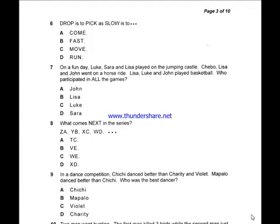So the answer will also be an antonym. Drop is to pick as slow is to dash — the opposite of drop is pick, so what is the opposite of slow? The opposite of slow is fast. Looking at the options: A) come, B) fast, C) move, D) run — the best option is B, fast.